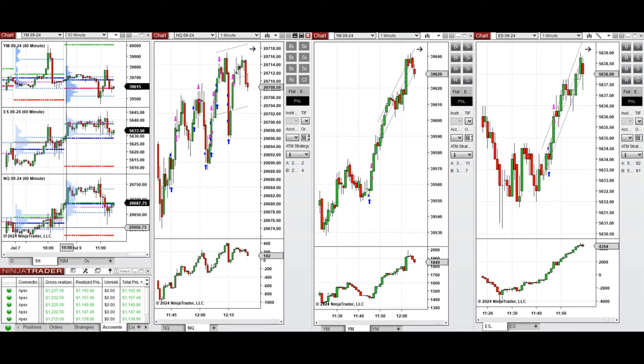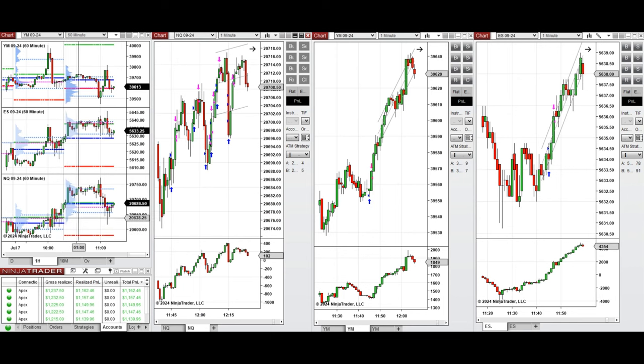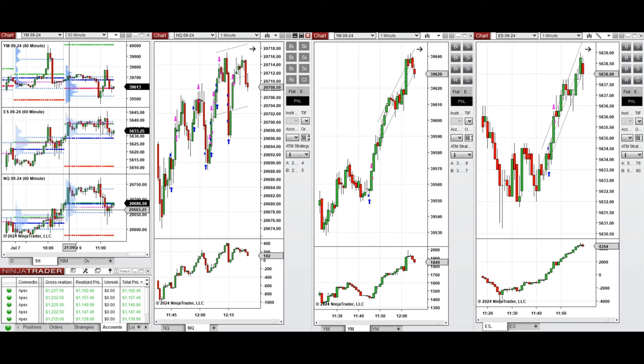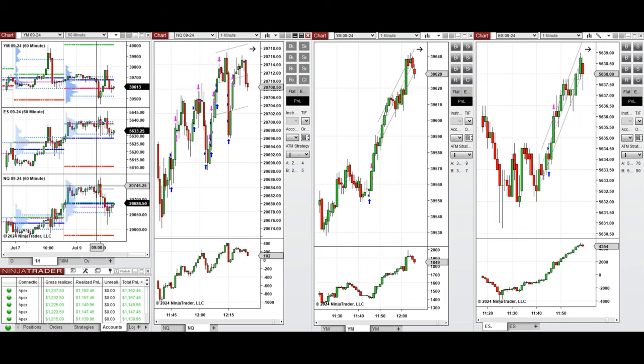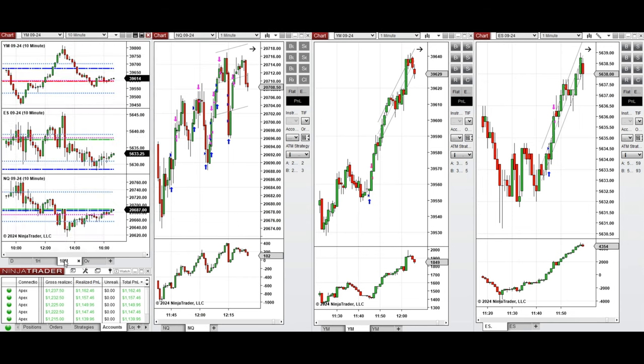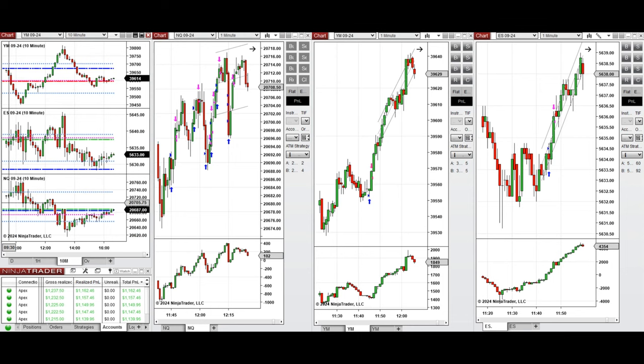Looking at the one-hour macro chart, we see that the price during the Globex session started to go up and fluctuated above the previous day close, retesting this level a few times. By looking at the 10-minute macro chart, we see that after New York market opening, the price started to go up slightly on Nasdaq and S&P 500 while it was going down sharply on Dow Jones.